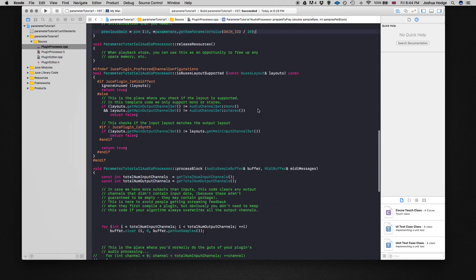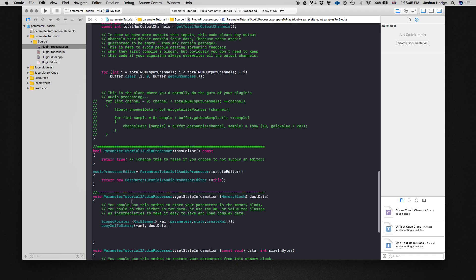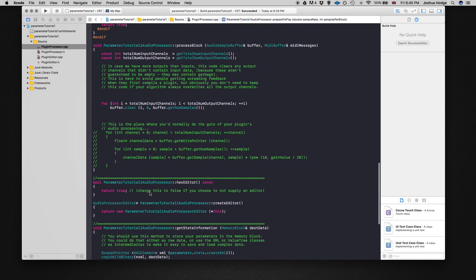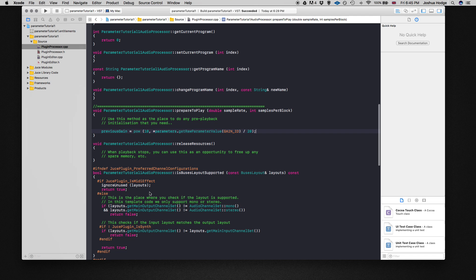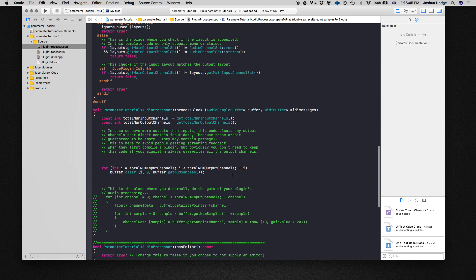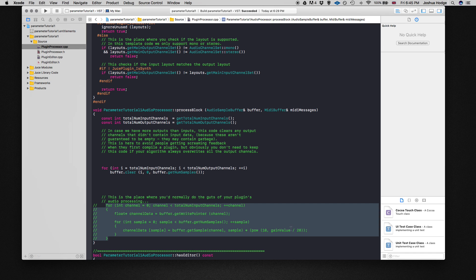So in prepare to play we're storing the first value we have. Now we need to go down to our process block and do this a little bit differently. There's a way in JUCE that we can apply gain without needing to go through a nested for loop, and I've just found this out recently.